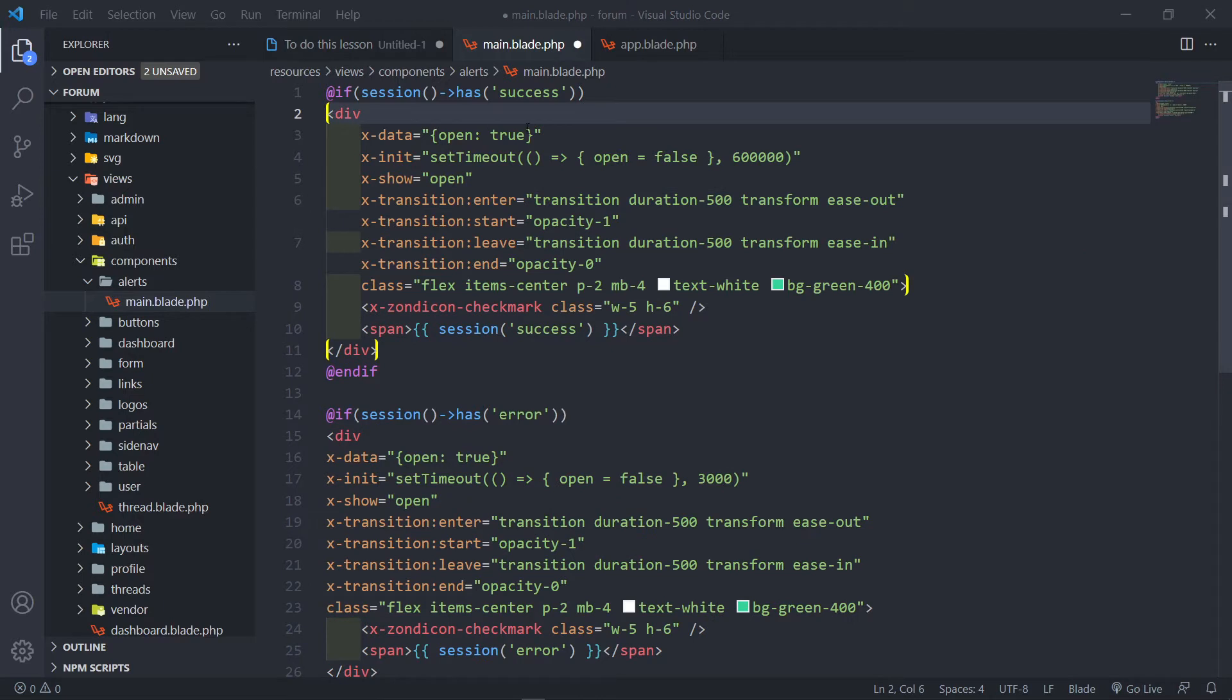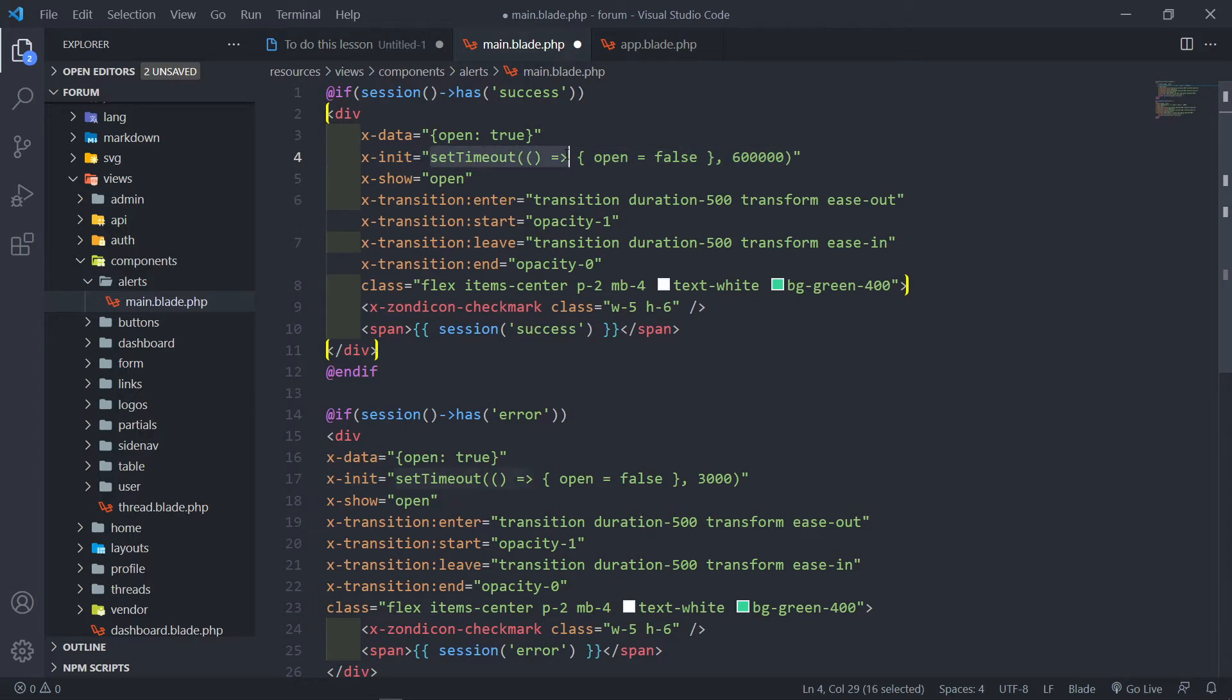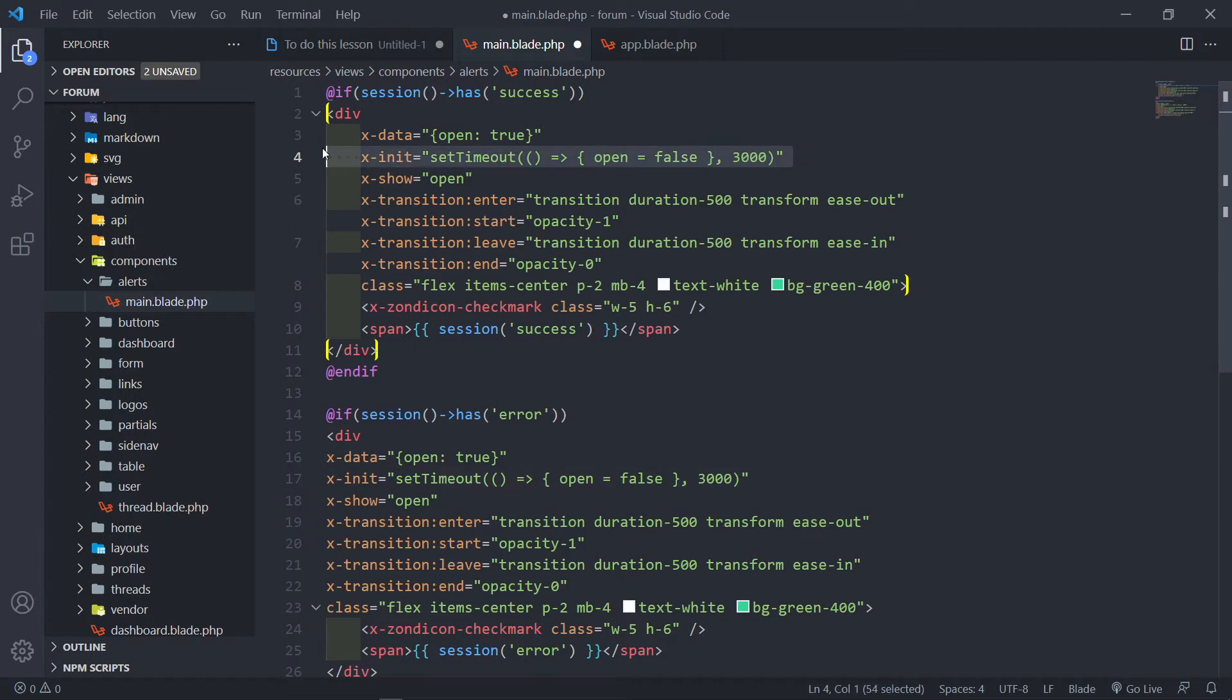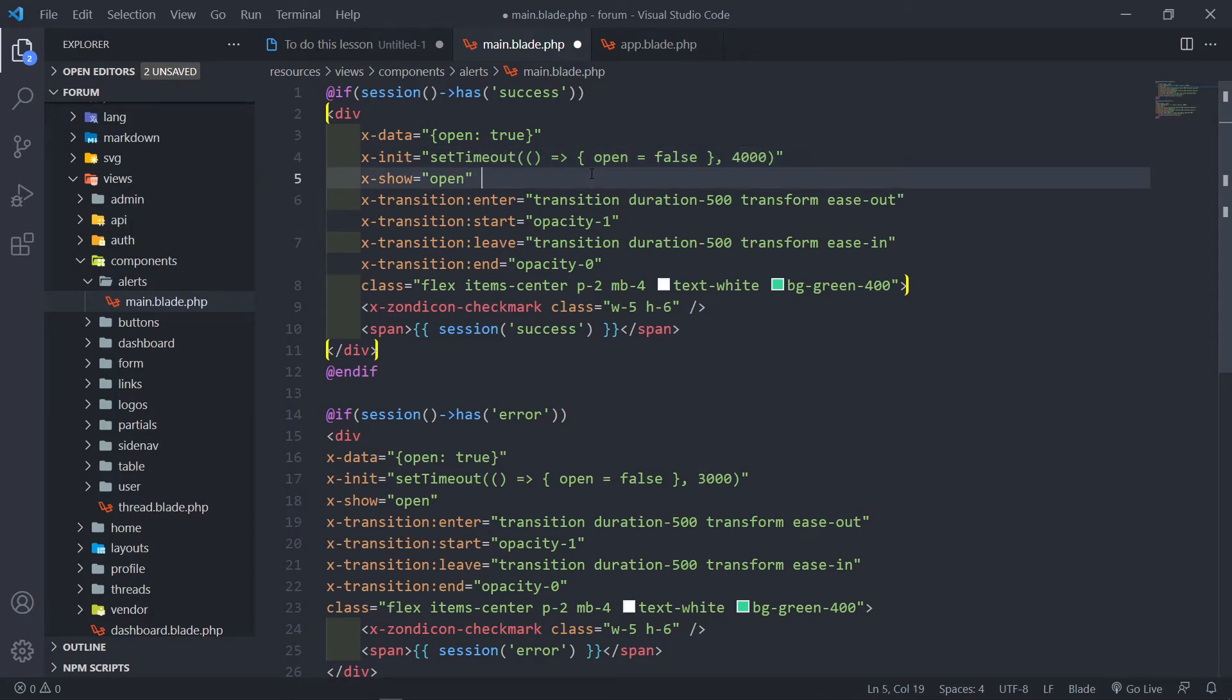x-data open meaning is going to be set to true by default. Now what we want to do is the x-init is basically the one that sets a timeout. In our case this must be 3000 to set the timeout to 3000, meaning three seconds. Let's just make it in this case four seconds - we want the success message to display and after four seconds it basically disappears.